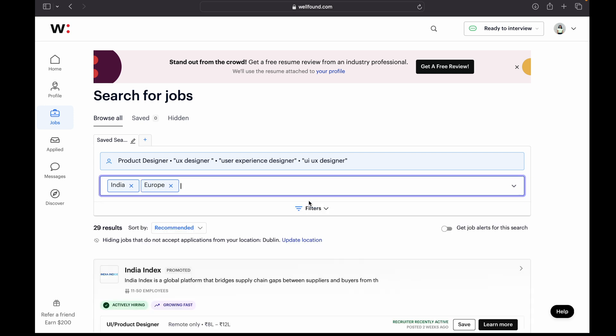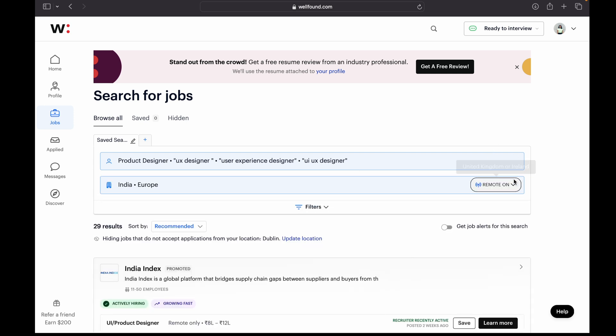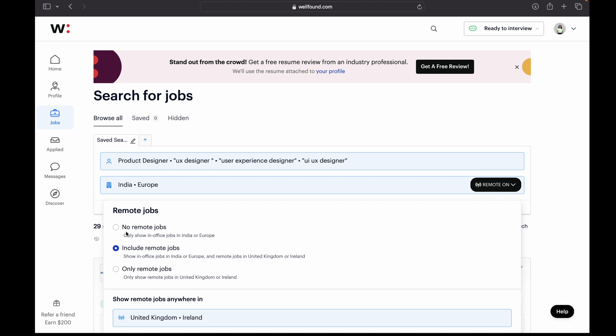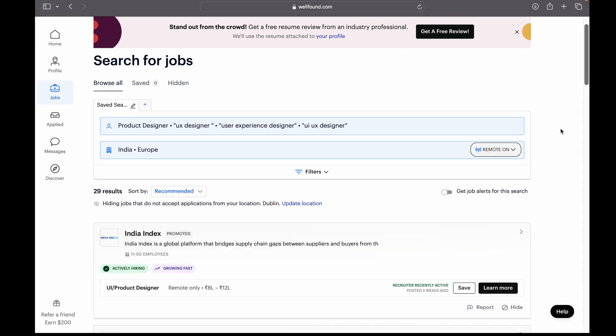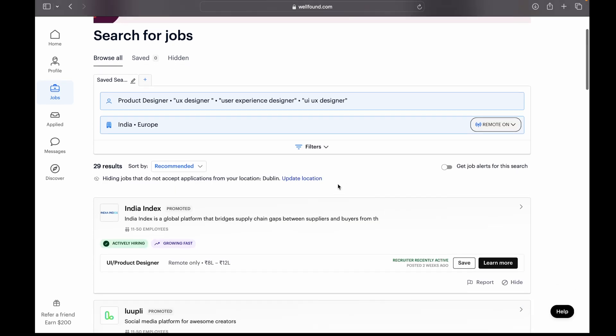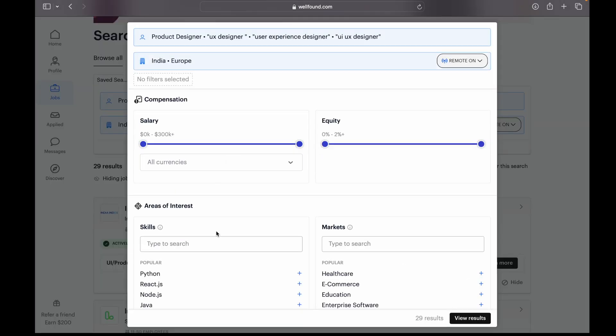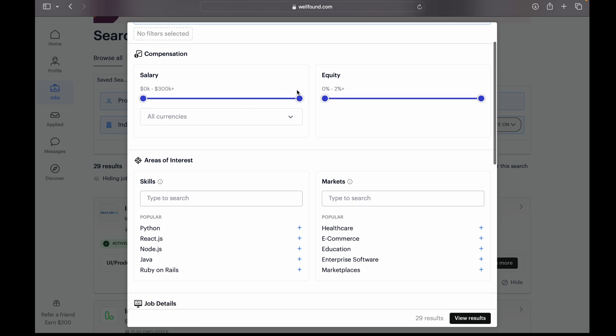So if you will just select that, you will only see all the job opportunities which are fully remote. So here you can put any location like India, Europe, US.